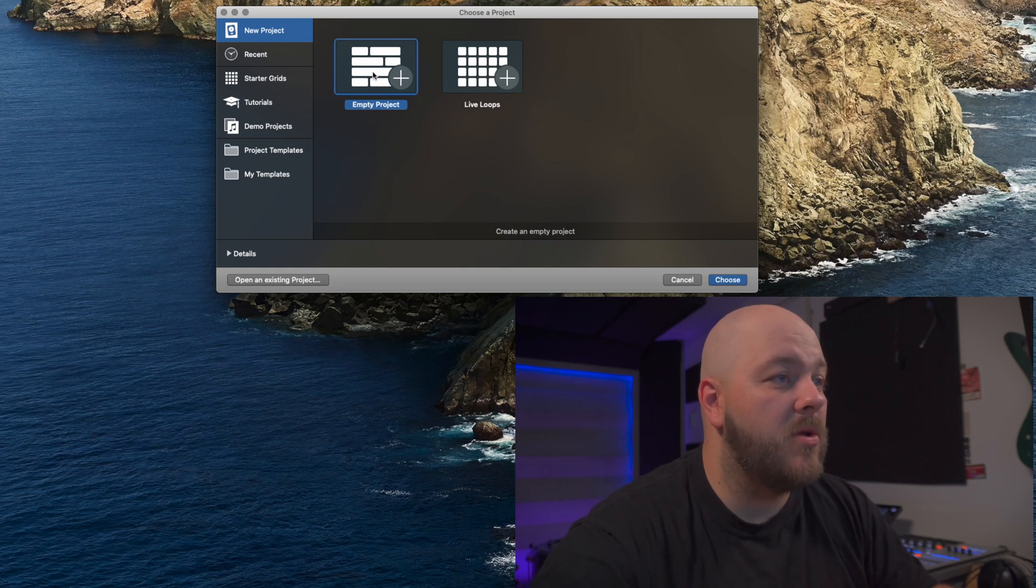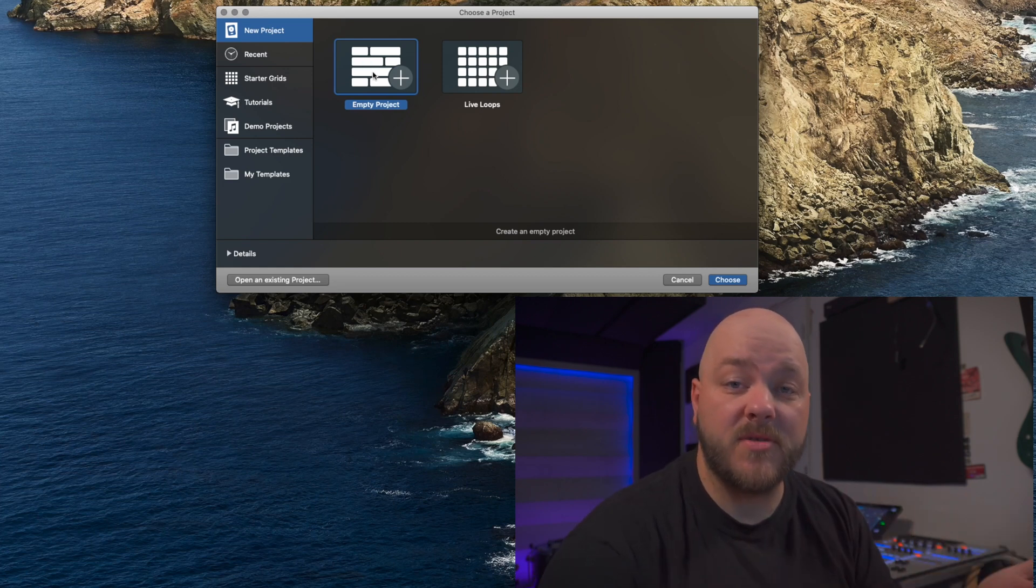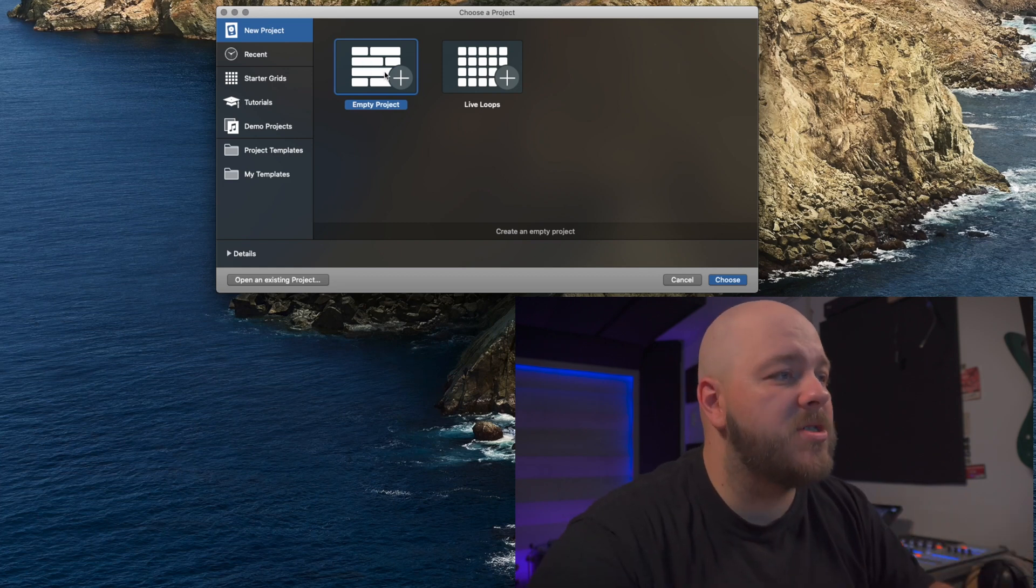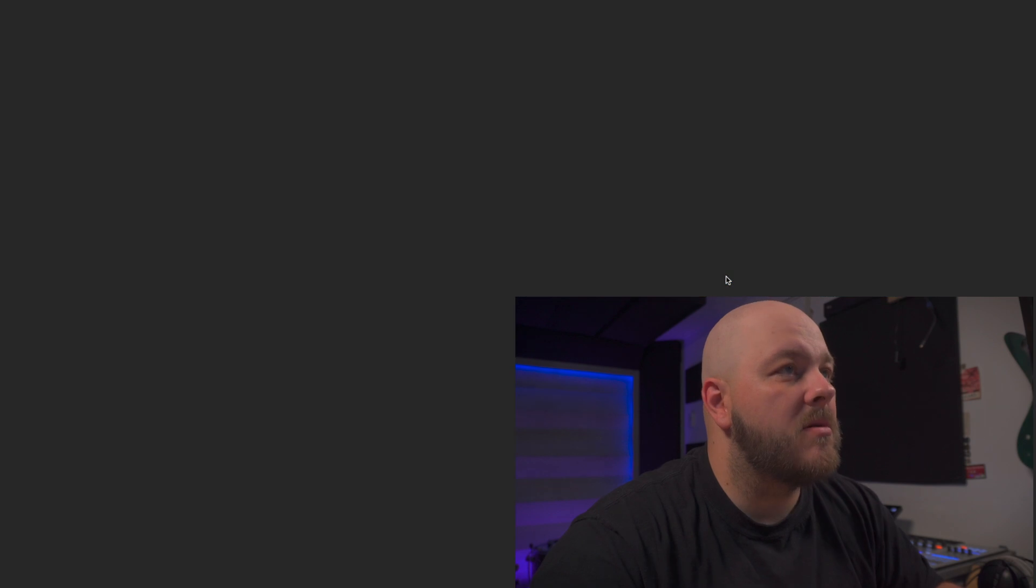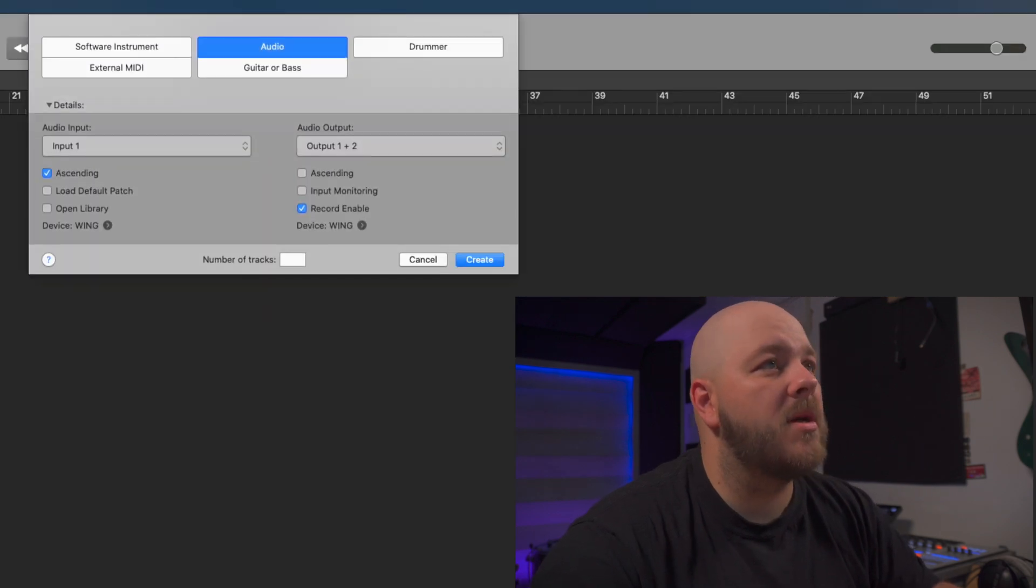Let's open Logic. We're going to create a new project because I want to start with a new empty project, like if it was the first time to open up Logic. So we're going to choose here empty project and we have this screen popping up.